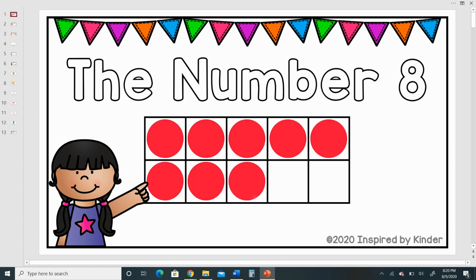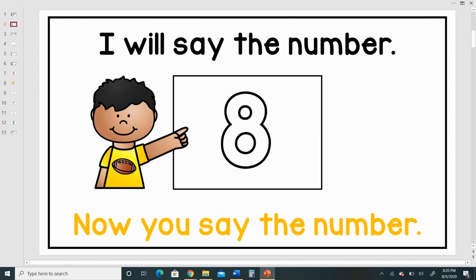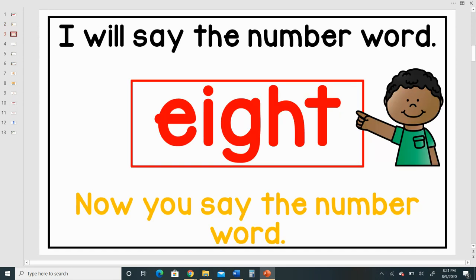The number eight. I will say the number eight. Now you say the number. I will say the number word eight. Now you say the number word.